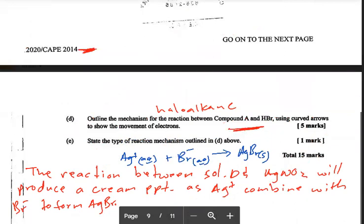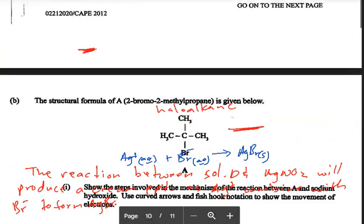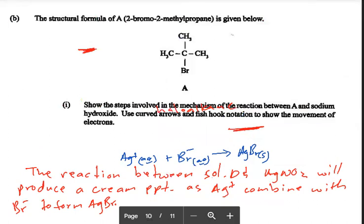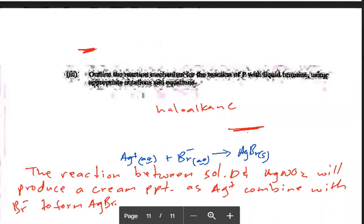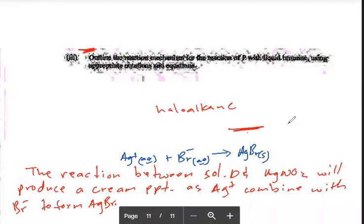Outline the mechanism for the reaction between compound A and HBr — again that is electrophilic addition. In 2021, they asked for addition of HBr again. So in 2021 we got two mechanisms: electrophilic addition for the alkene with HBr, and free radical substitution. We're going to run through the mechanism for free radical substitution.